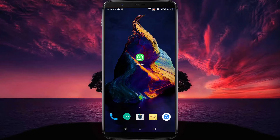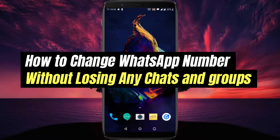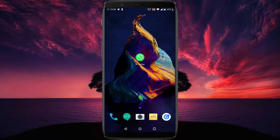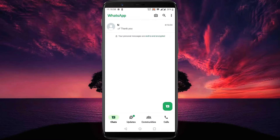Hello everyone, welcome to another video. In this video we will learn how to change your WhatsApp number without losing any chats and groups. Let's start right away. First step: open your WhatsApp application, then tap on the three-dot icon.